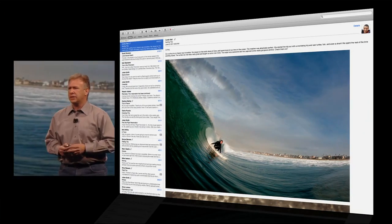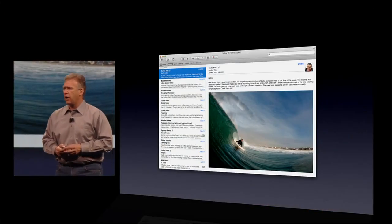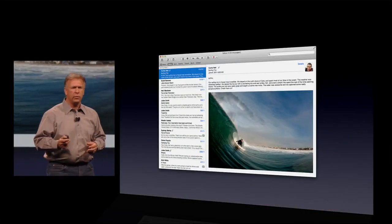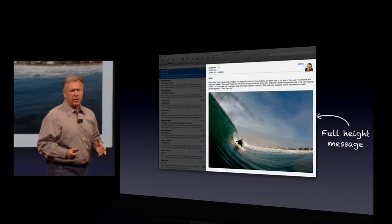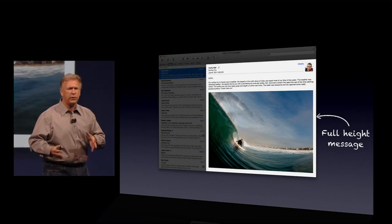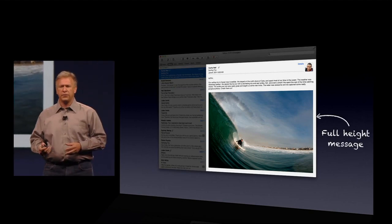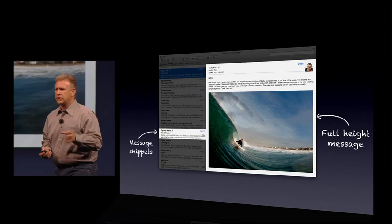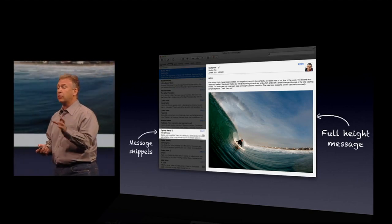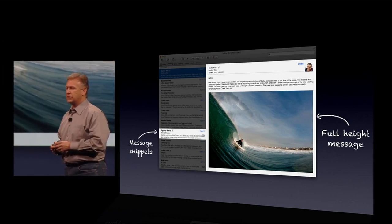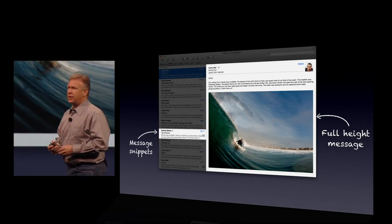And you see that the design of it is really optimized around reading your mail. You have a beautiful full-height message window. On the left, in the message list, you see snippets like we used to from iOS, now built into Mail.